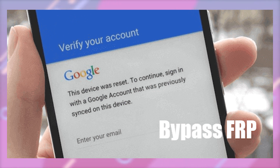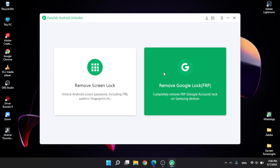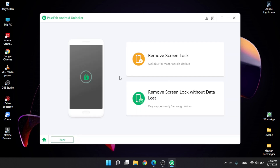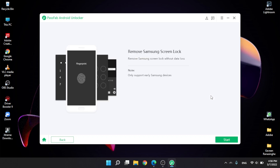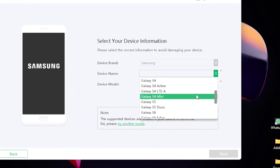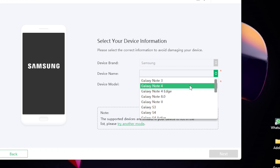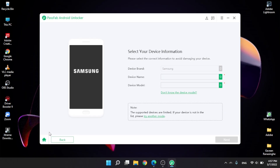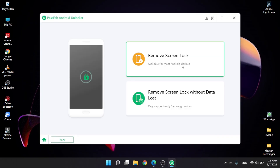We can unlock the phone and use the remove screen lock option. We can remove the screen lock without data loss, or use the data loss option for the same device. This supports the Samsung S series, Note series, and other Android phones. Backup and remove screen lock is available for most Android devices.